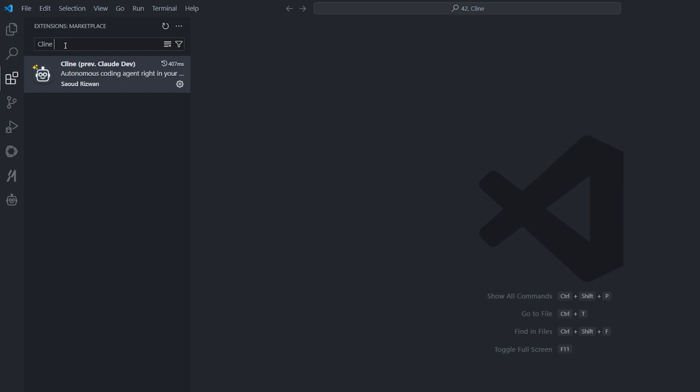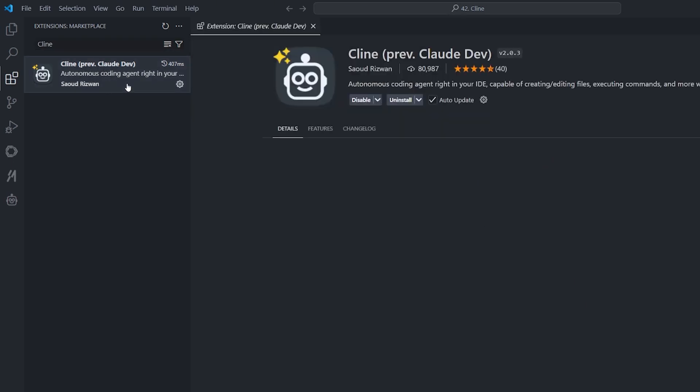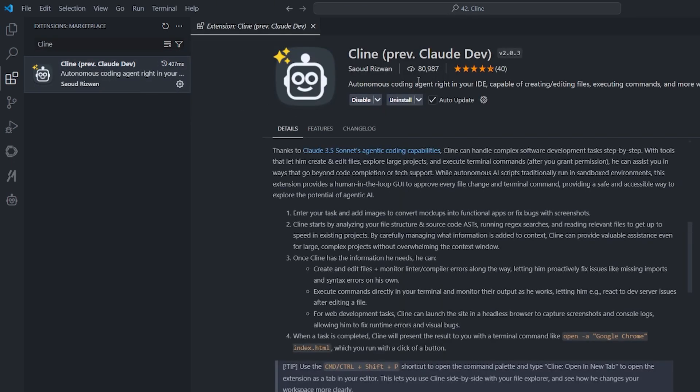In Visual Studio Code, select the extension tab and write Cline—C-L-I-N-E. It stands for CLI, which is the command line, and editor. You will find Cline, previously known as Cloud Dev, and here you can install it. It's straightforward, there's nothing difficult about it.